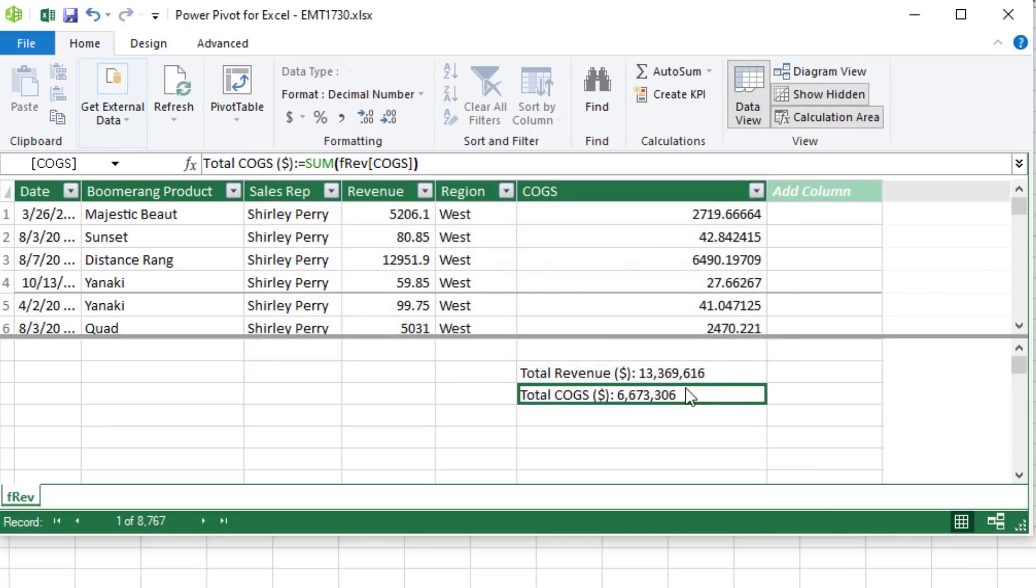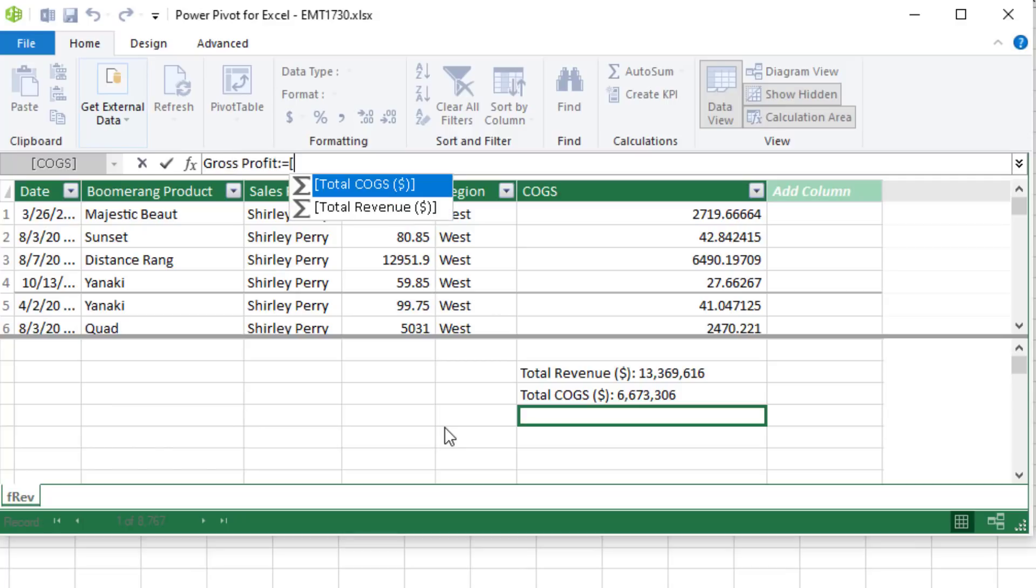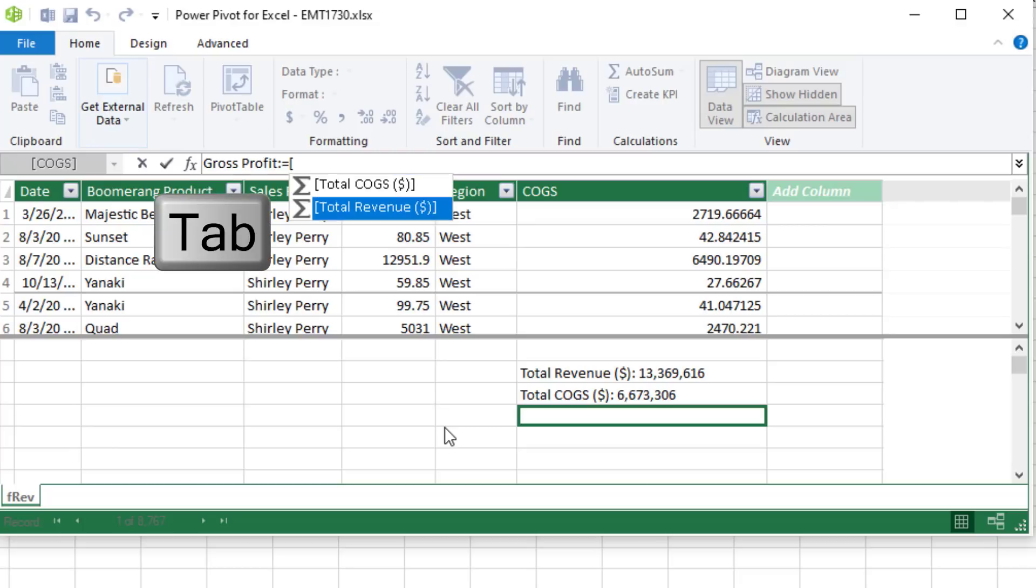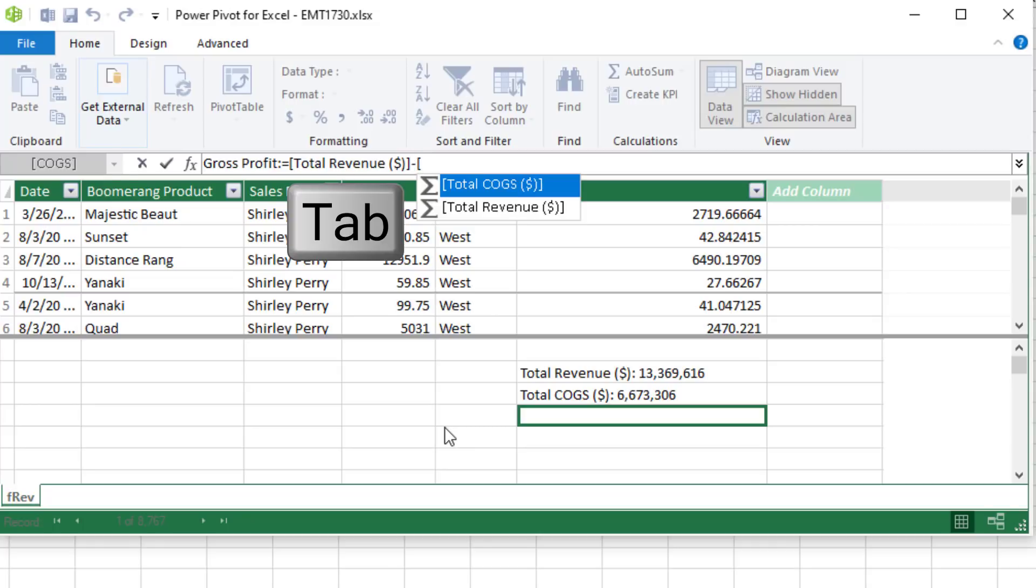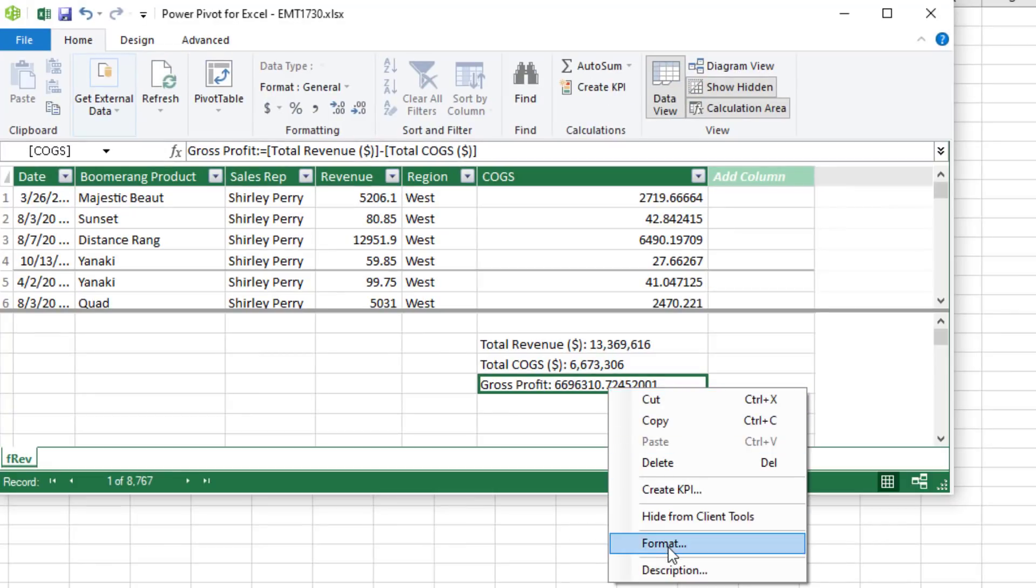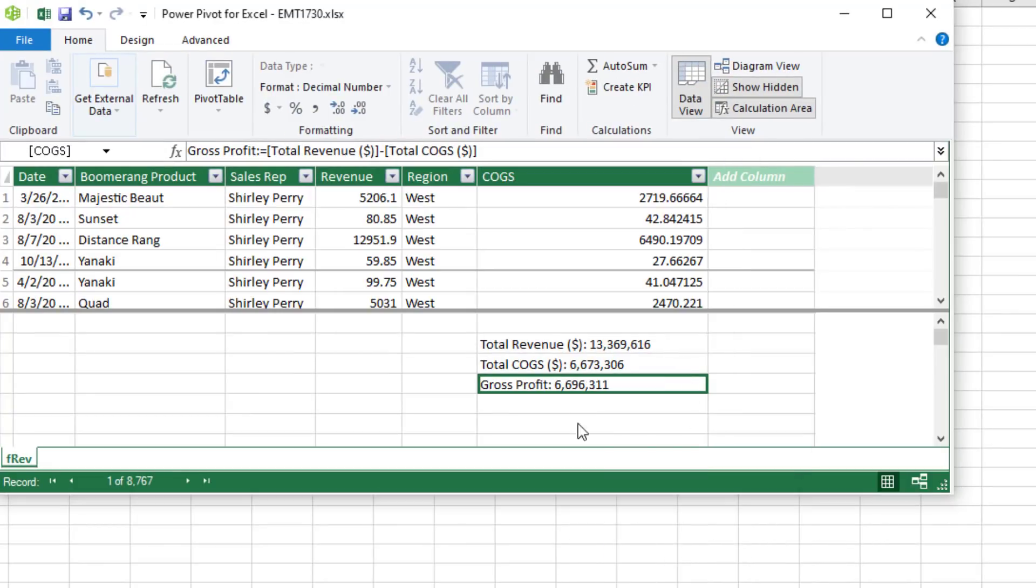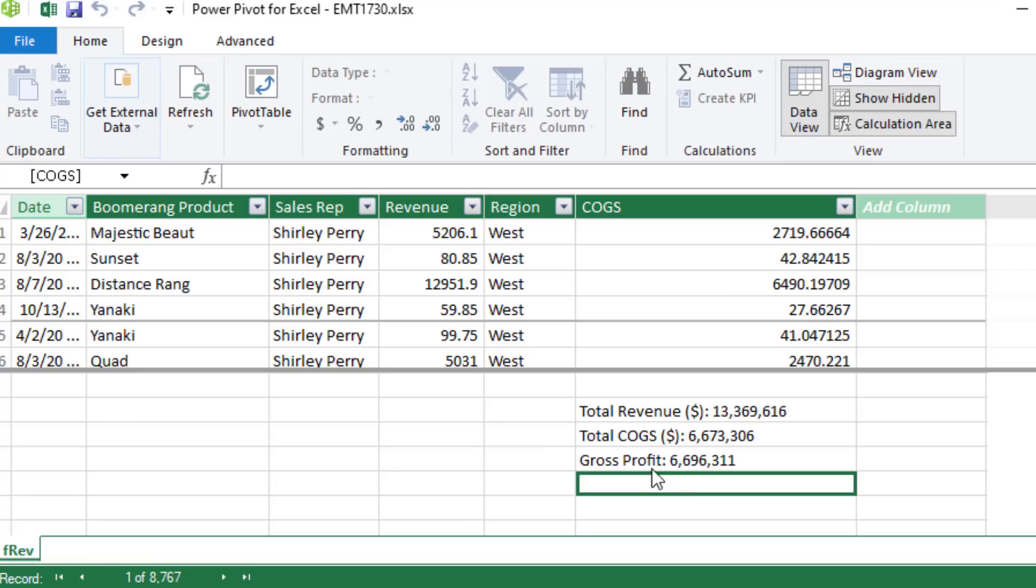Now we have two aggregate sum calculations. Now we want to subtract these. So we click below, type the name, colon, equal sign, and we use a square bracket to access measures. And I'm going to down arrow. And there's my total revenue tab. Now in DAX formulas, when you refer to a measure, you use the square brackets. When you refer to a column, you use the table and then the field name in square brackets. Minus square bracket. I see it there. Tab. And Enter.